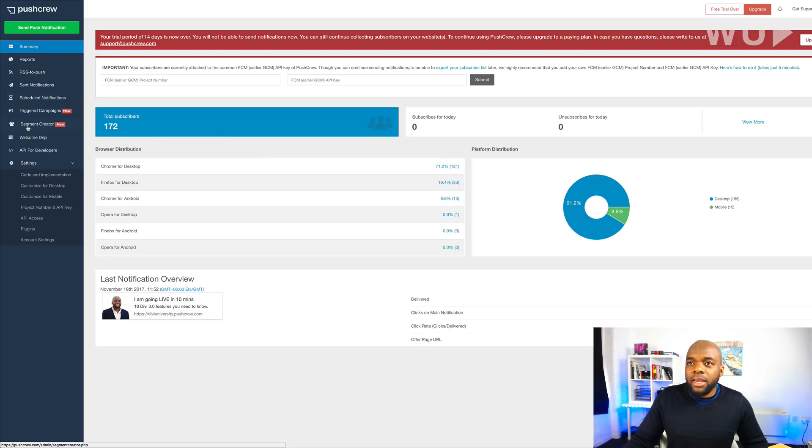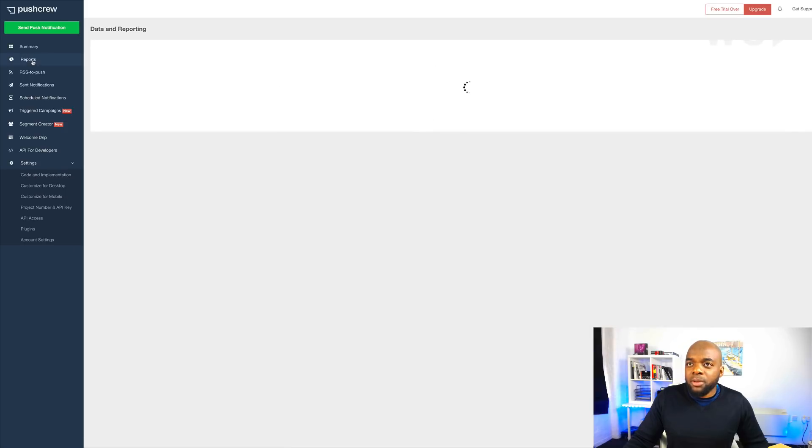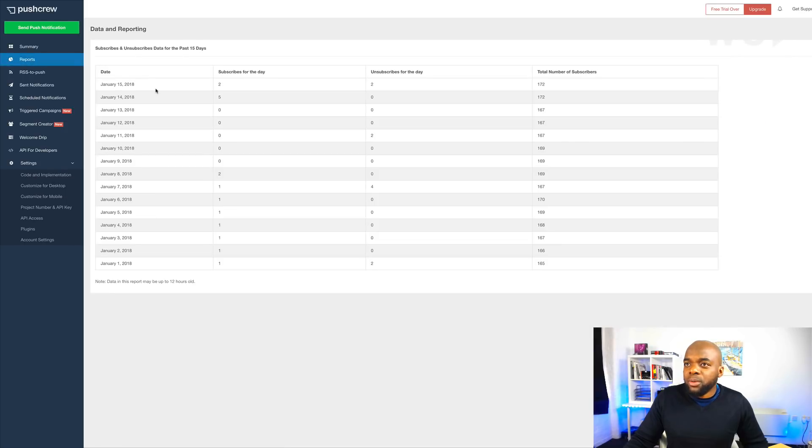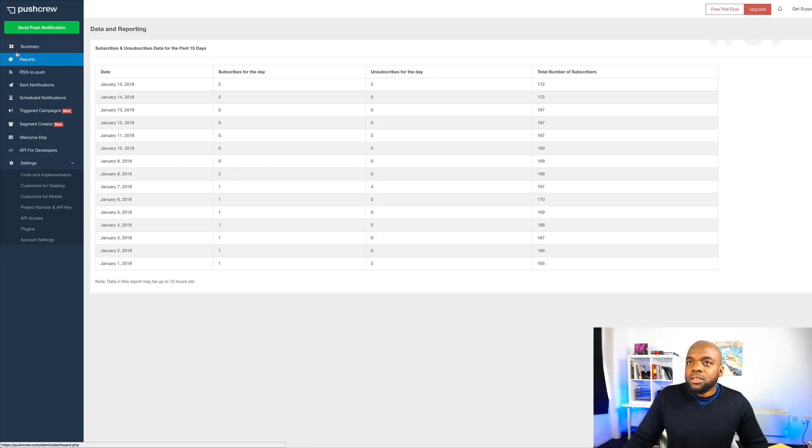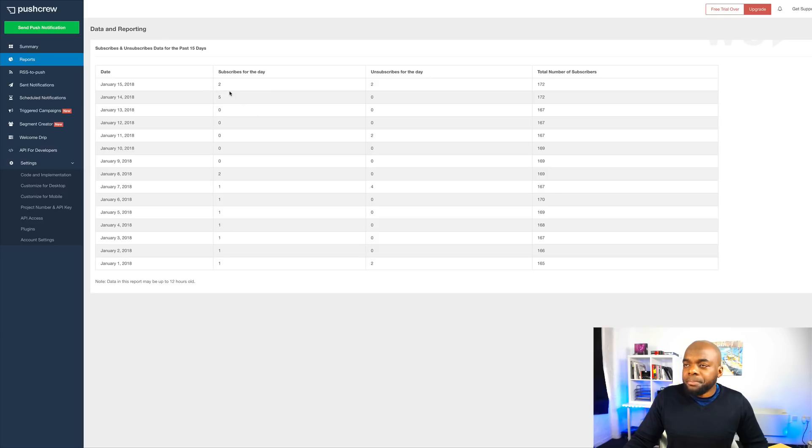So here you can actually go into more detail and find out your reports. Like, for example, if I come here on reports, it tells you how many people have been subscribing on each particular day. So you can always go in and see when your site was active.